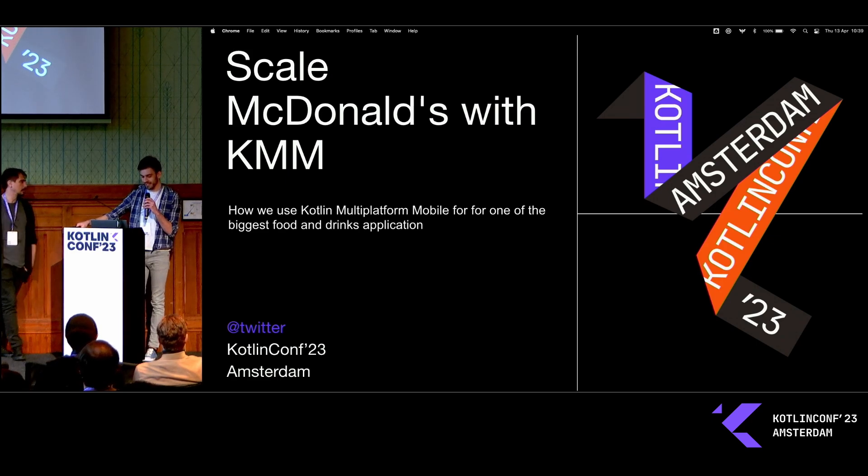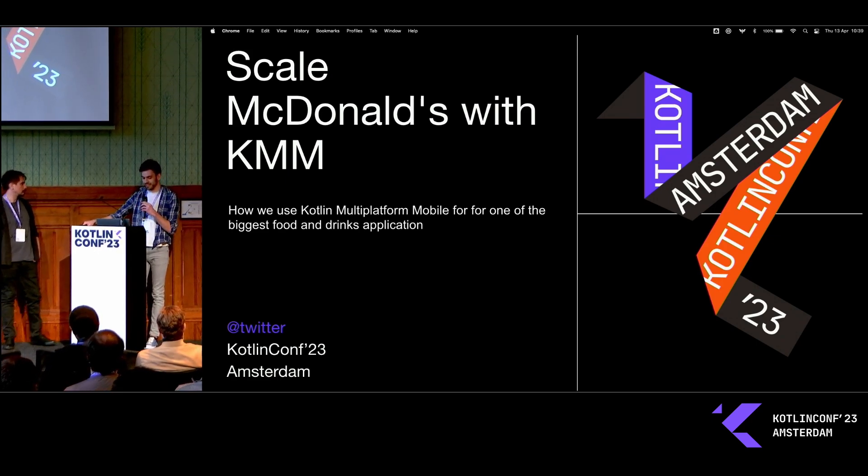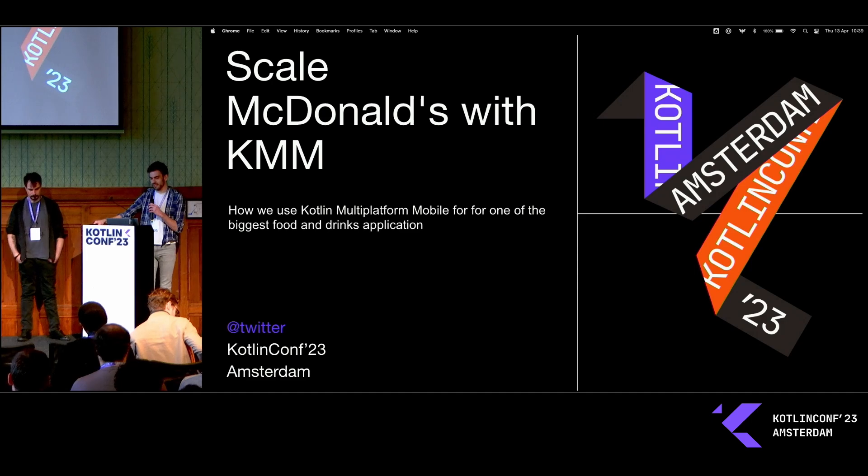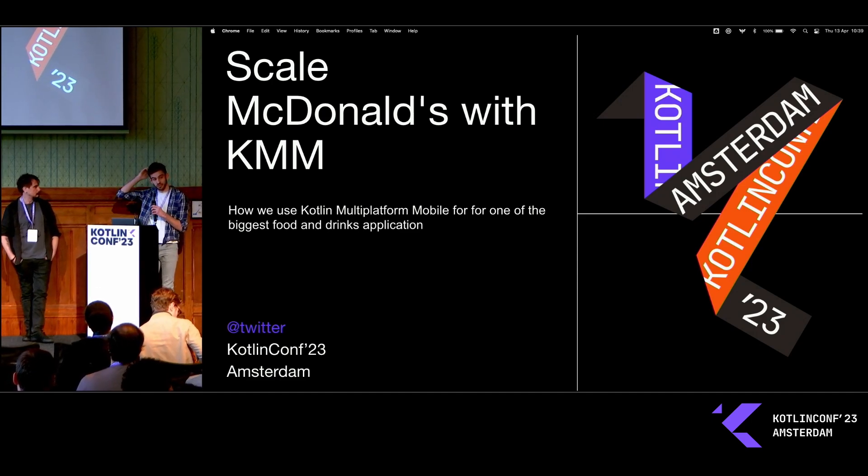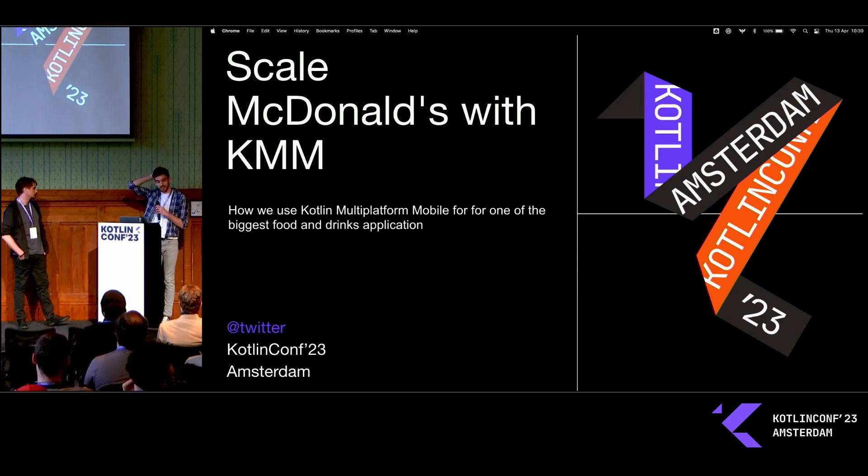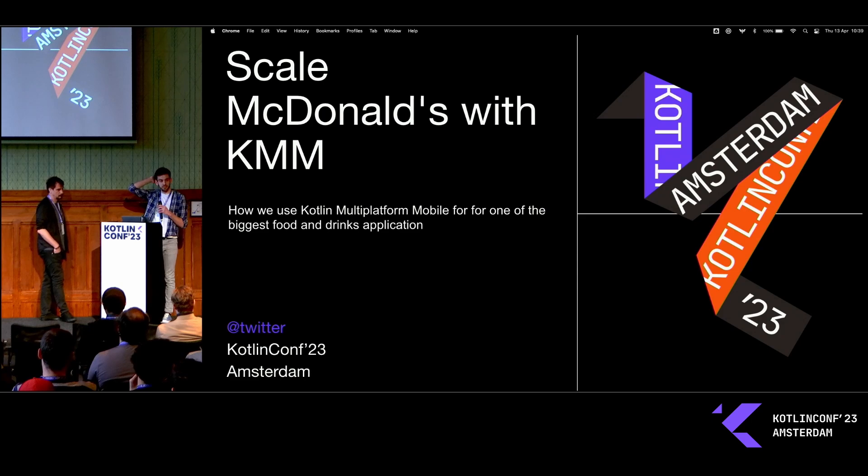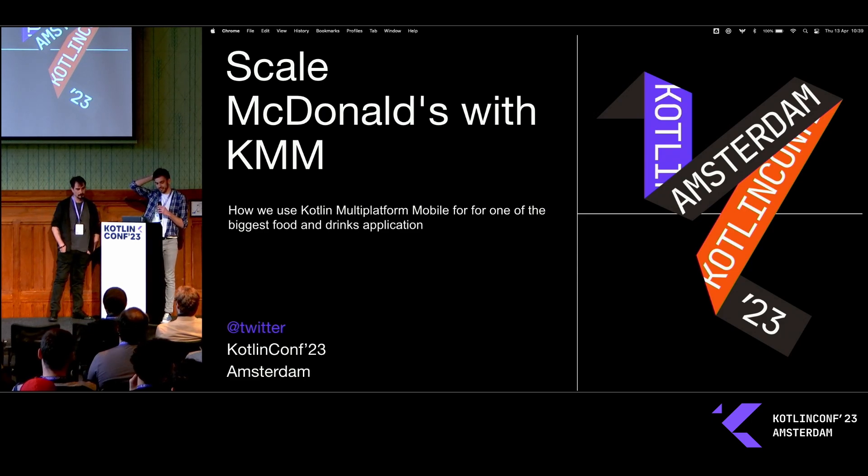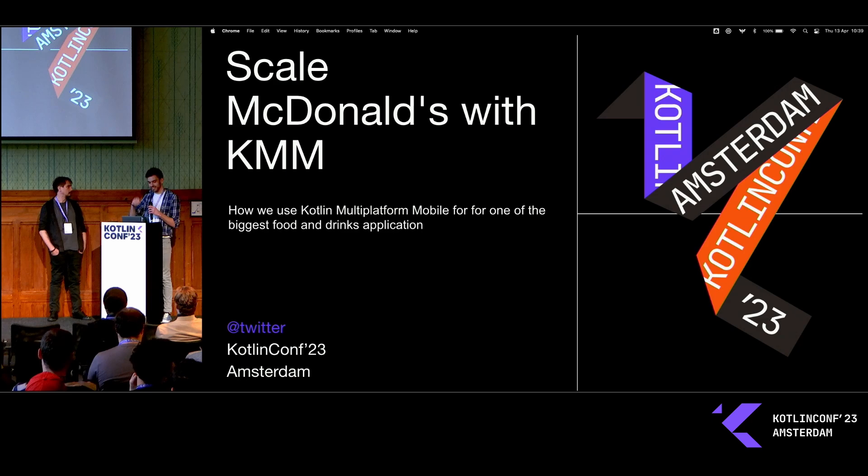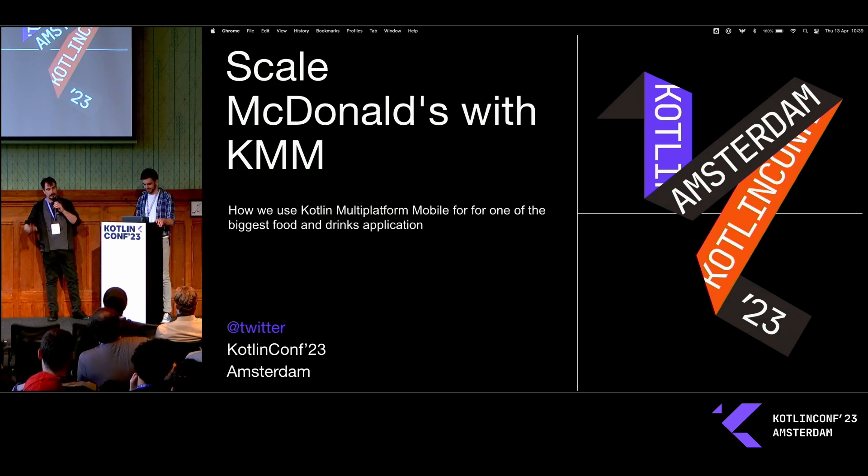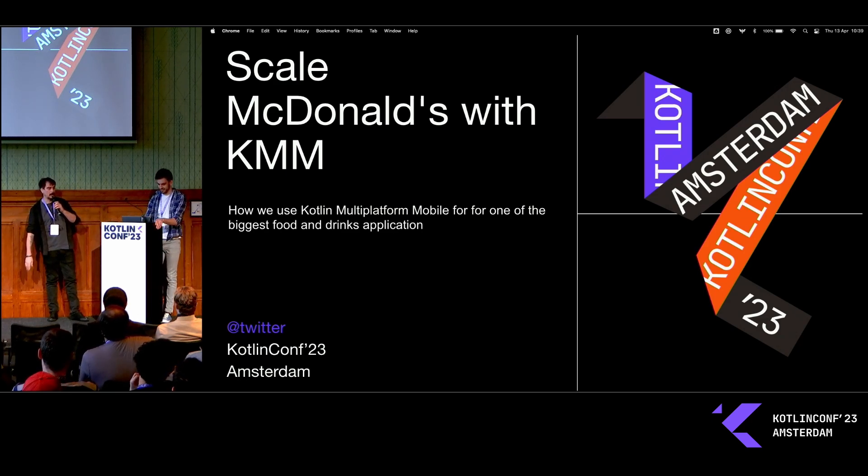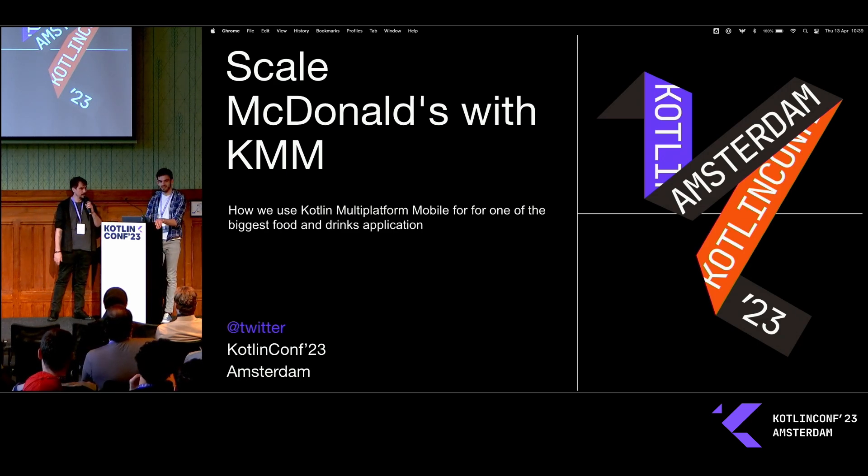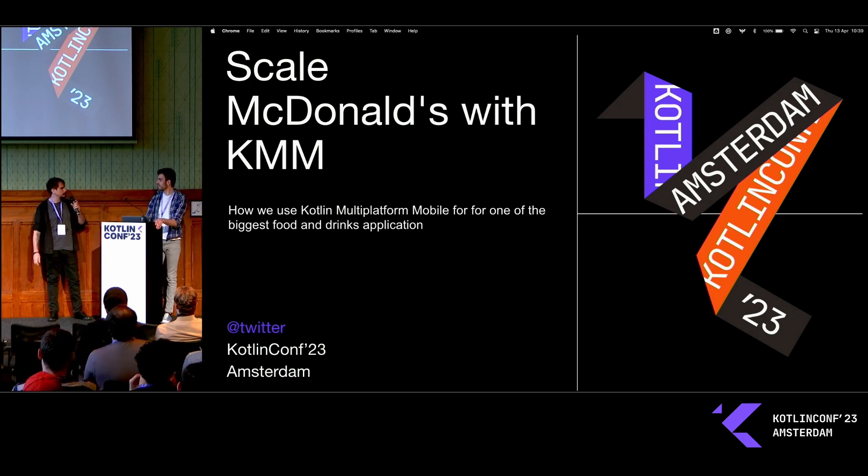Hello everybody, we're here to talk to you about using Kotlin multi-platform in one of the largest food and drink applications in the world. I'm Cas, I'm a cross-platform developer and I'm currently heading a team of very talented Kotlin multi-platform devs. Hello, I'm Jackson, I'm an Android developer in this project.